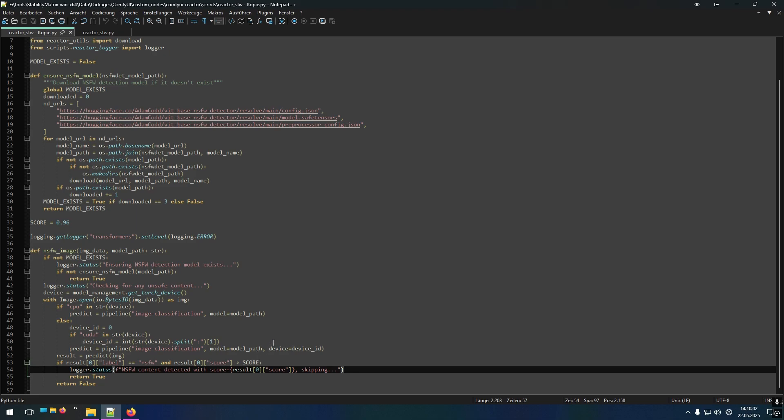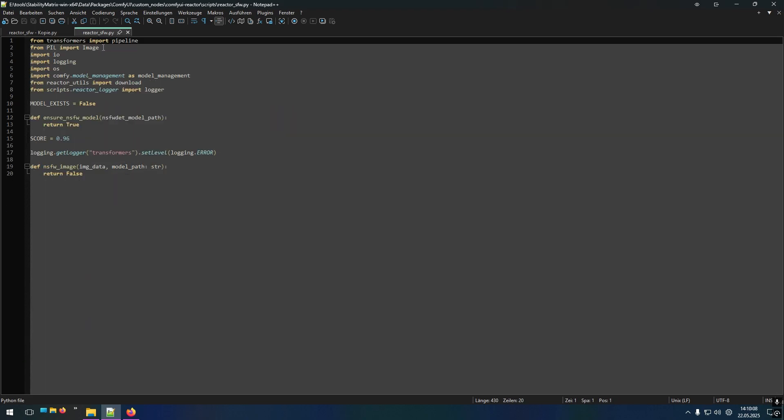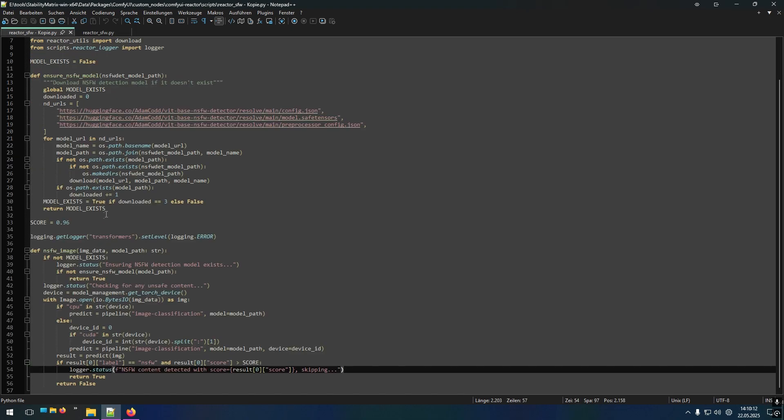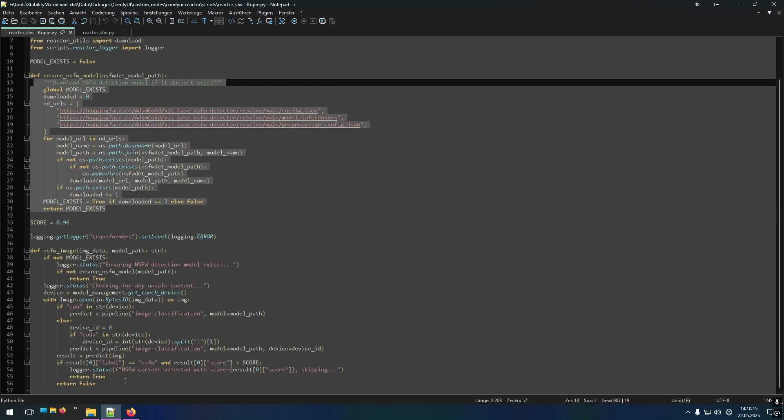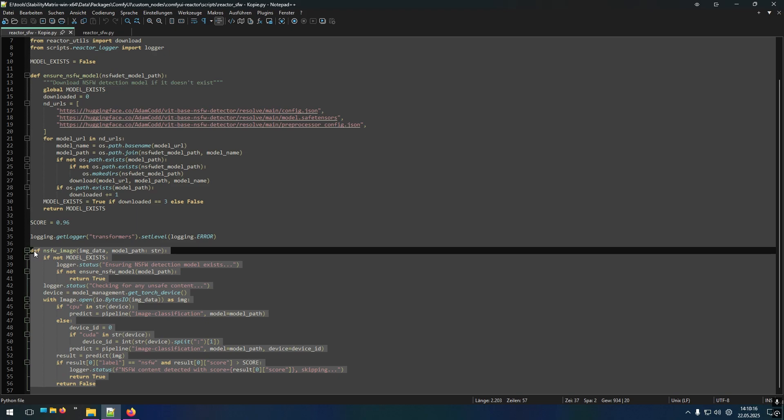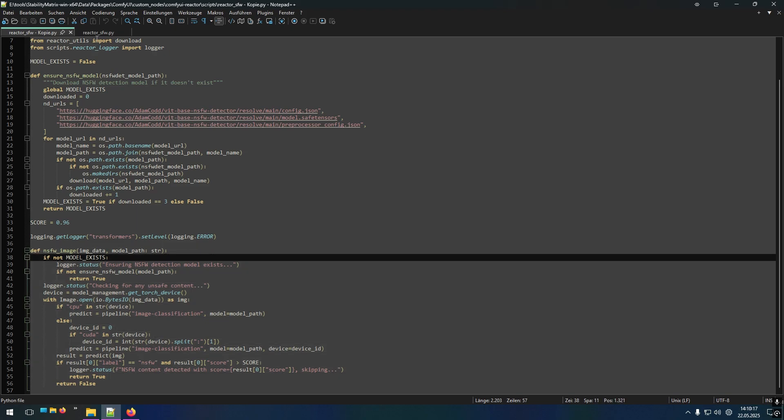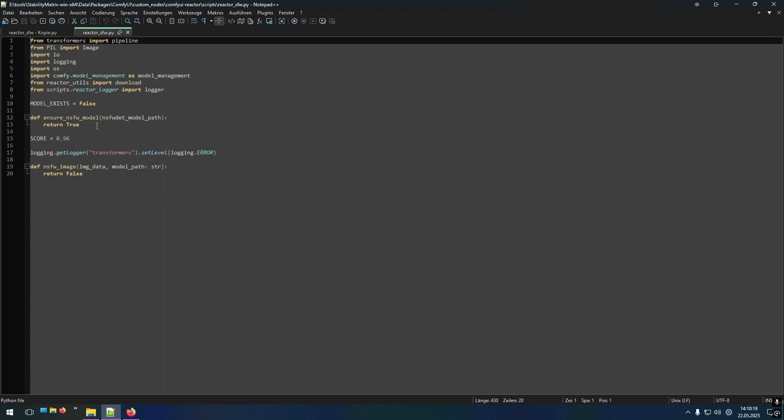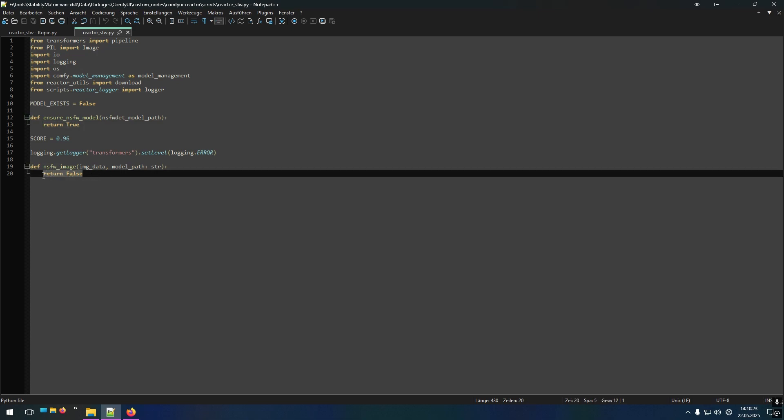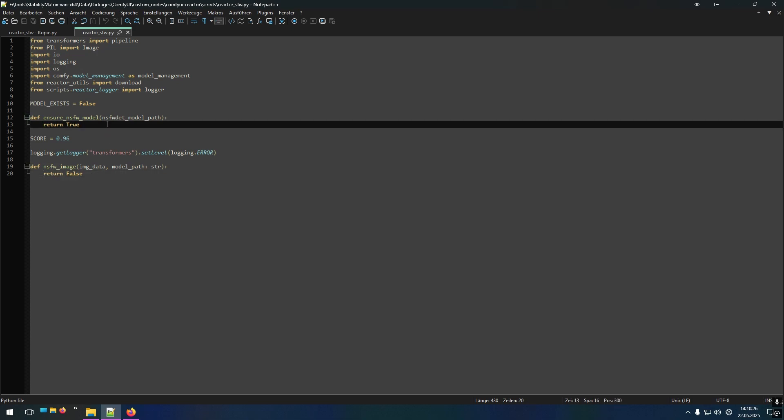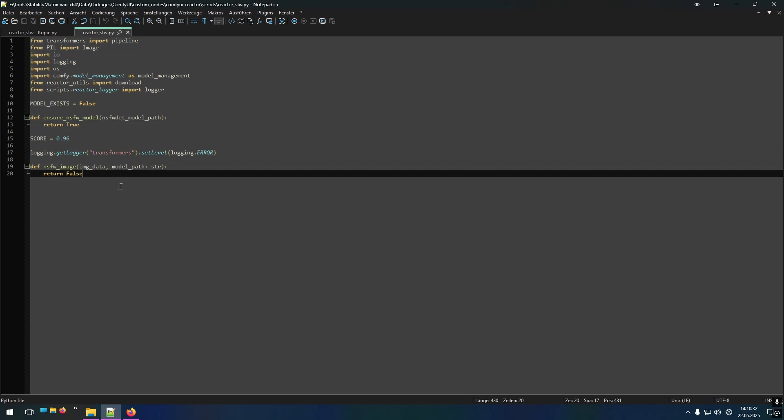An easy fix for that is just to delete everything. So if you can see I have a modified version here. And I removed everything here and removed everything here. And instead just changed it to return true here and return false here. So it will not download the not safe for work detection model and it will not scan for anything. And with that, you can use Reactor for not safe for work content as well.